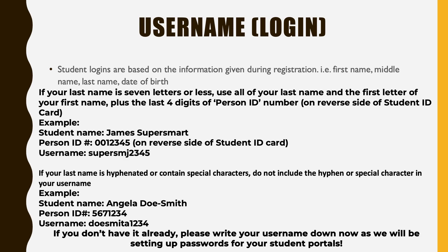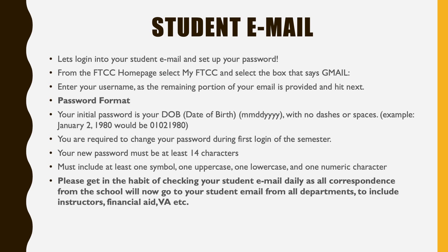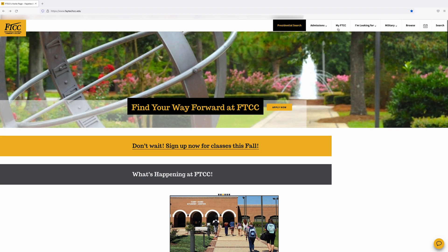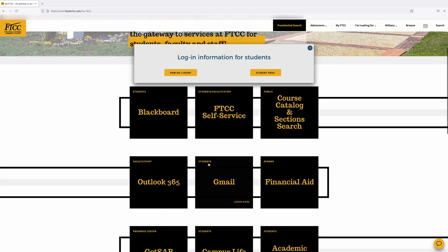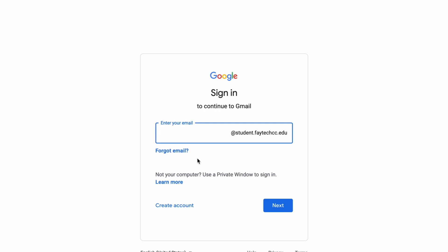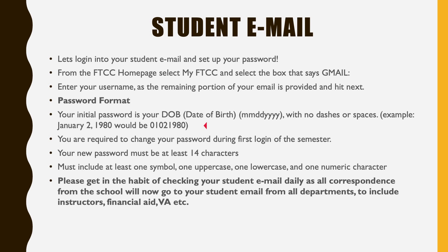This completes identifying your login information. Let's log in to your student email and set up your password. From the FTCC home page, select My FTCC and select the box that says Gmail. Enter your username as the remaining portion of your email that is provided and hit Next. Your initial password is your date of birth — two digits for month, two digits for day, four digits for year — with no dashes or spaces.